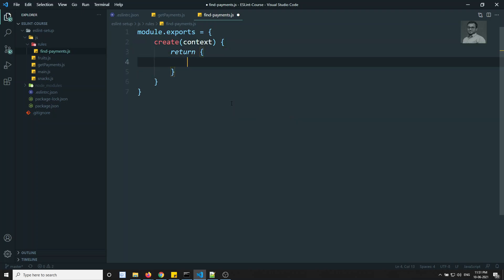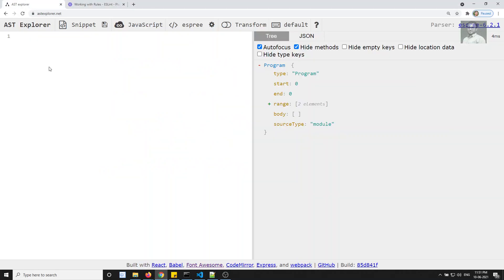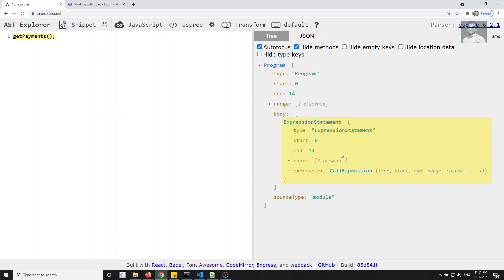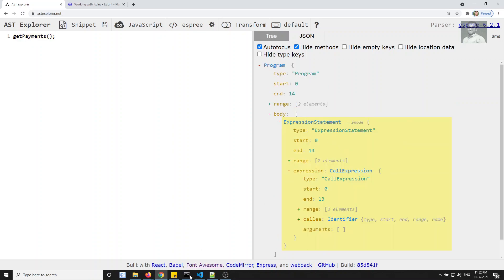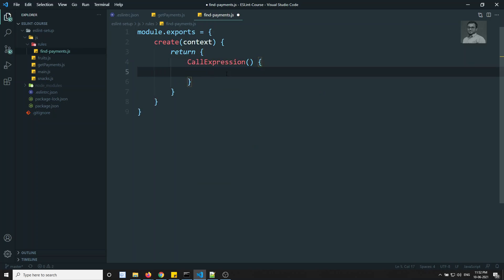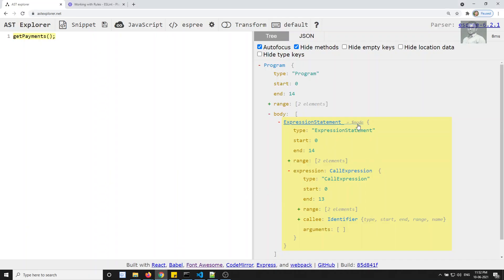The create function will return an object. What we need to check here is getPayments — this is a CallExpression. If you go to the AST explorer and write the method, you'll see it is a CallExpression. In the rules, whenever a CallExpression comes while traversing the code, this method is called. It returns a node — that is the node you can see in the AST explorer.